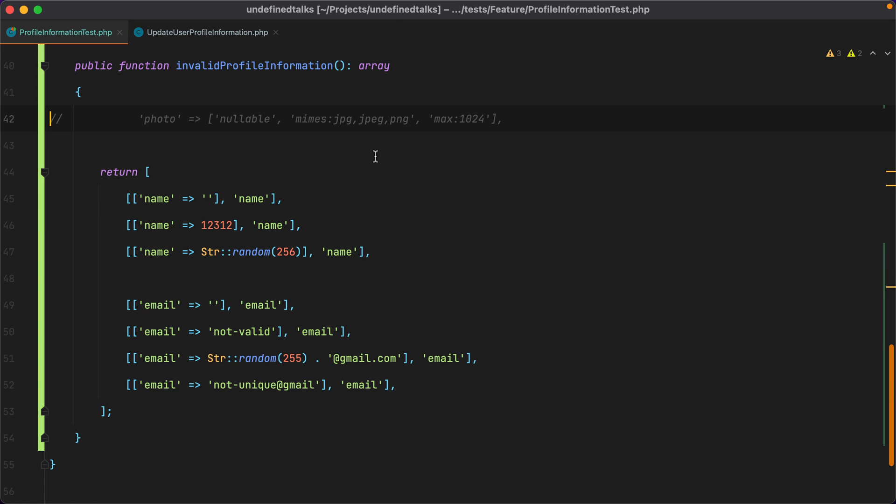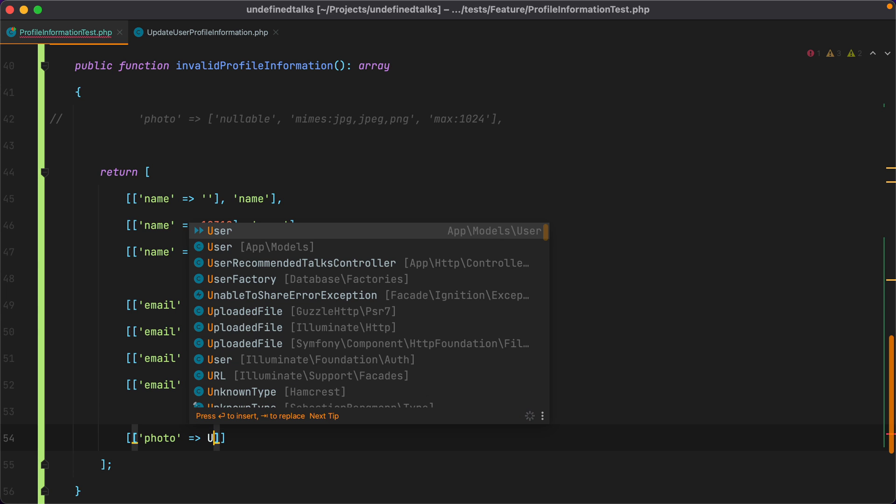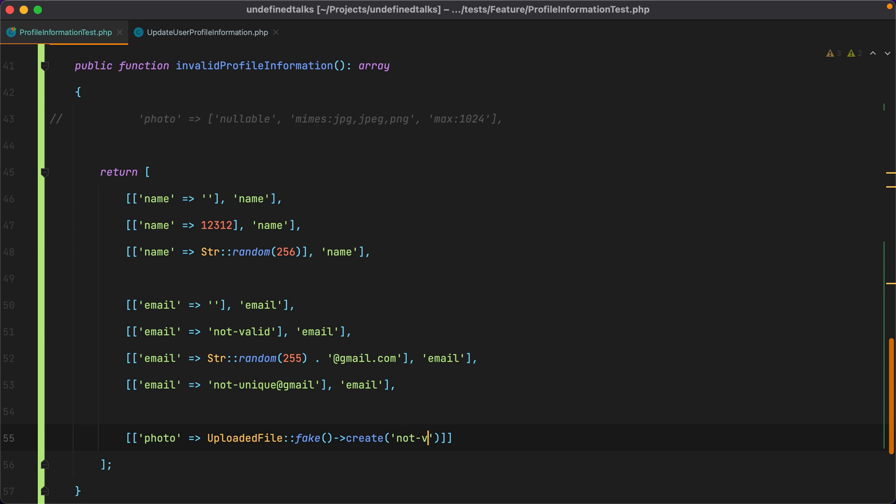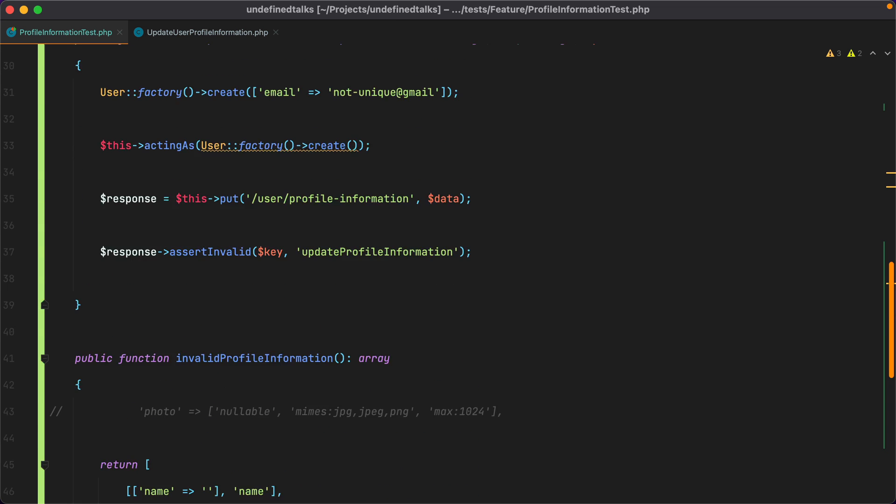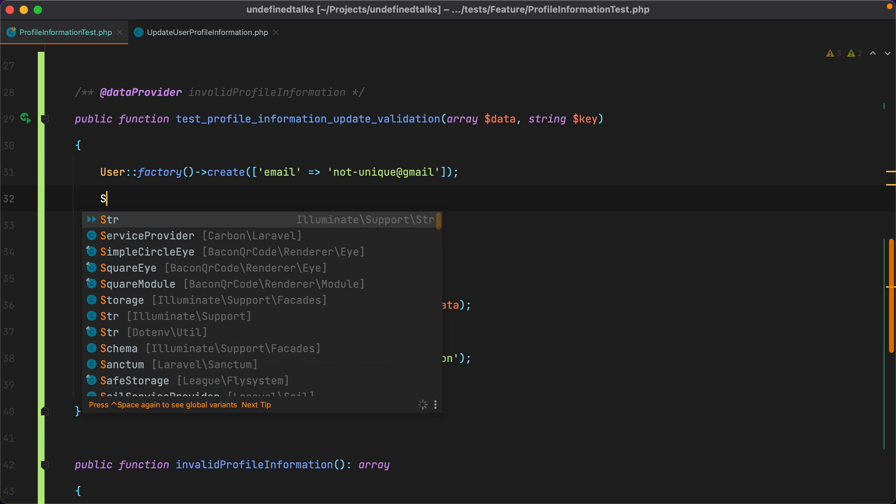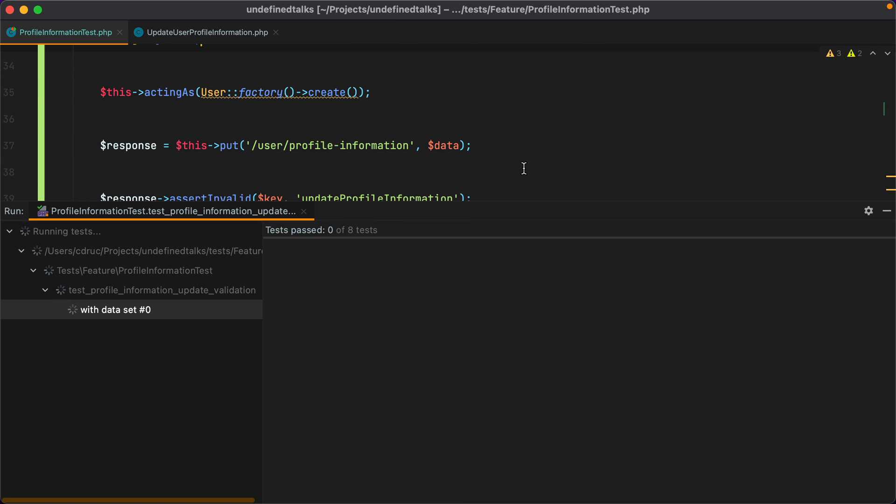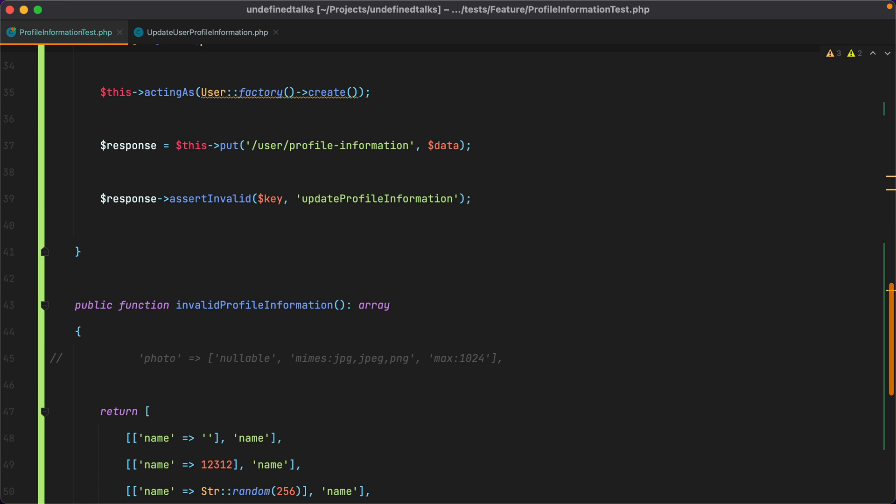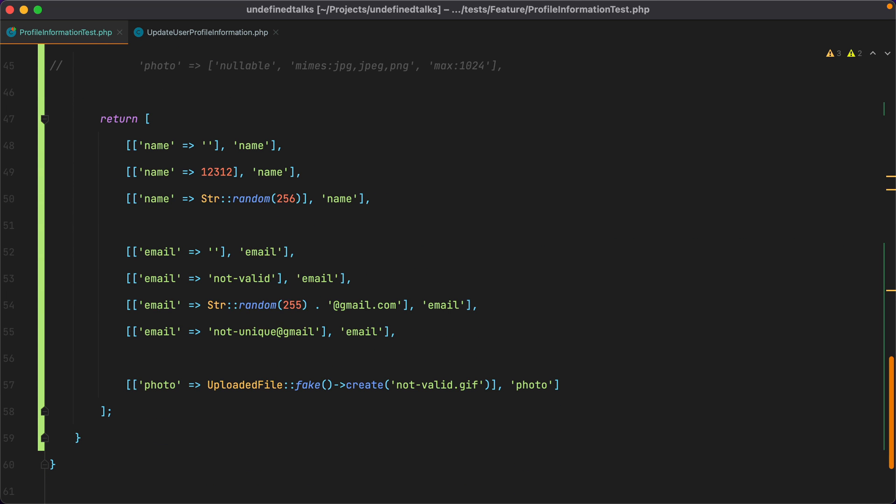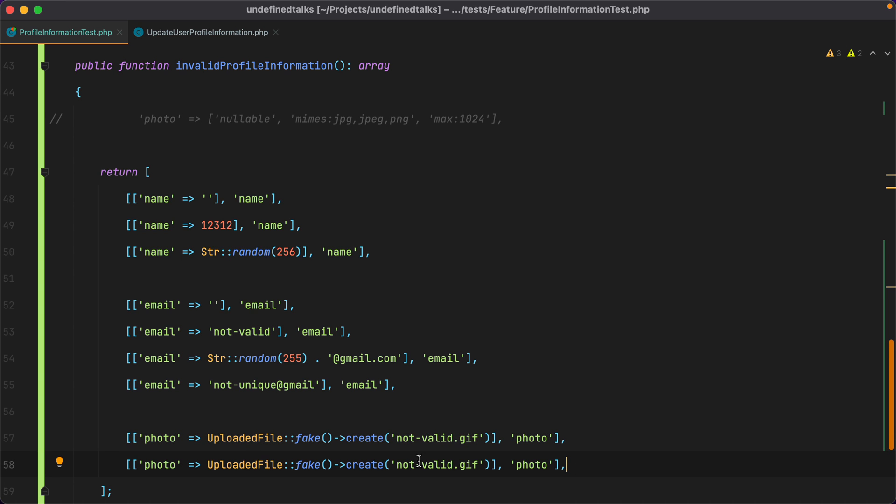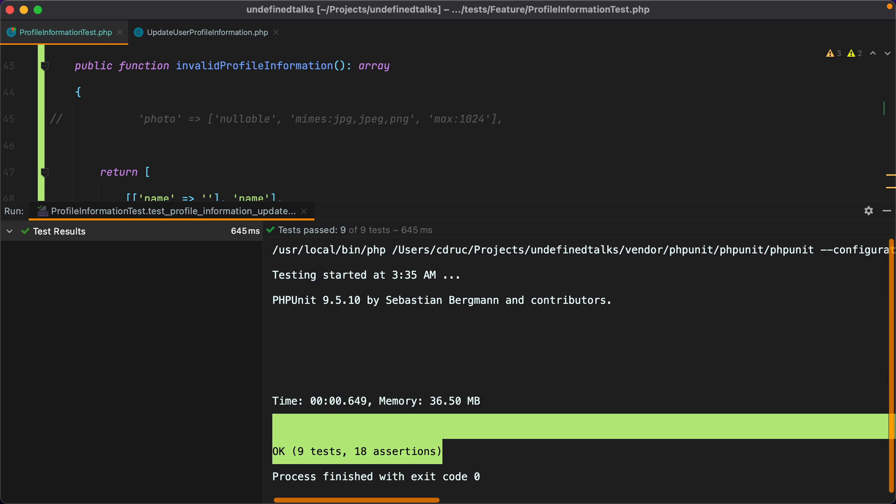So we are done with the name and email. Let's continue with the photo. We'll do photo. And to create a fake, we'll use uploaded file, fake, and then create. We need to pass in the name. And to break the validation, we can pass a gif. So we'll do not valid gif. And photo was the second argument. Now before we run the test, let's make sure we fake the storage using storage fake. And let's run the test. It passes. Next up, we have the max size limit. Let's duplicate this. And let's say this will be a valid mime type. So we'll do JPEG. And the second argument is the size in kilobytes. So we'll do 125. Let's run the test one more time. And here it is.